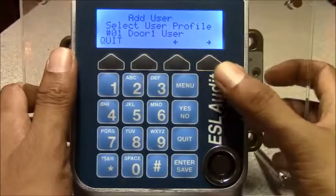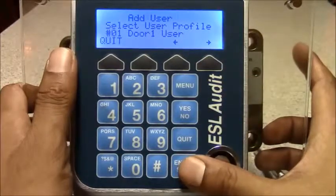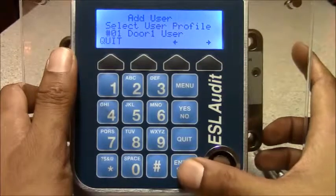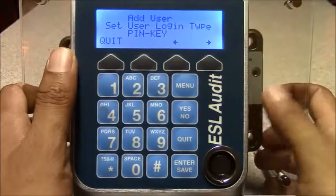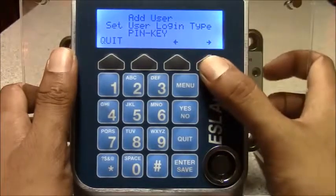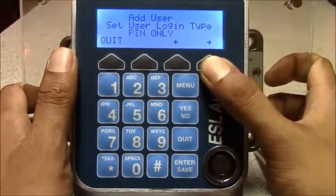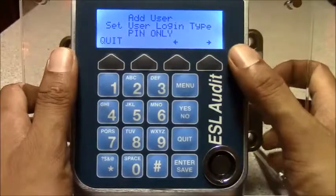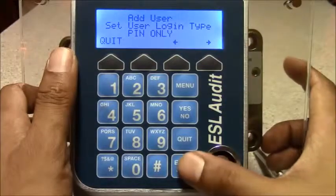In this instance I just want this person to only have access to door 1. You hit enter. I want to use PIN only, so you scroll over to the side and you'll be given the option of PIN only. Hit enter.